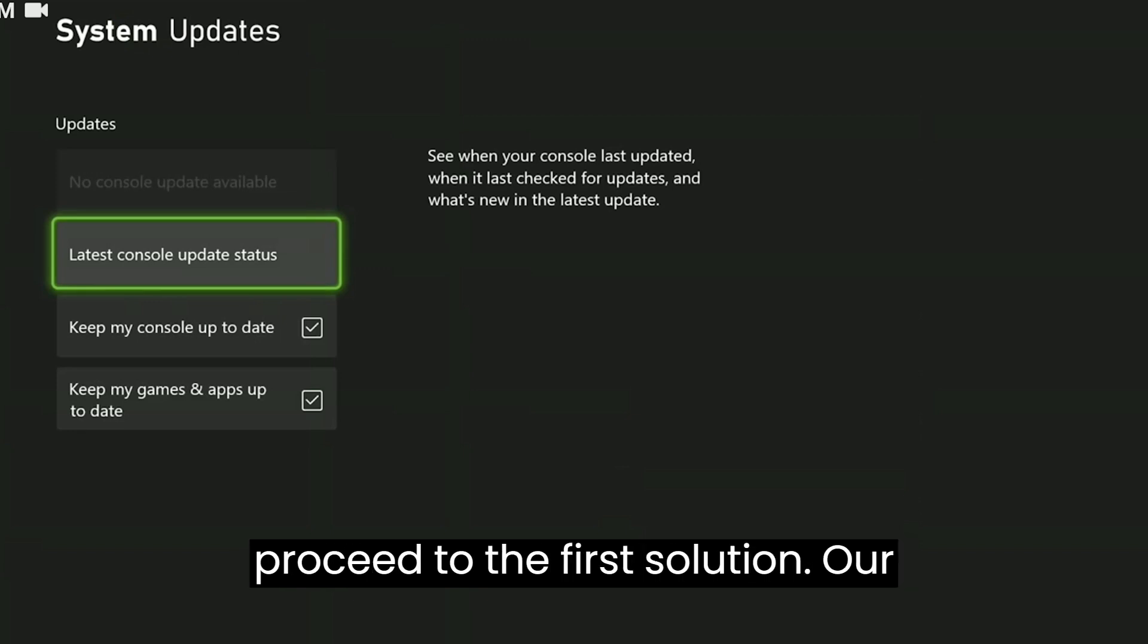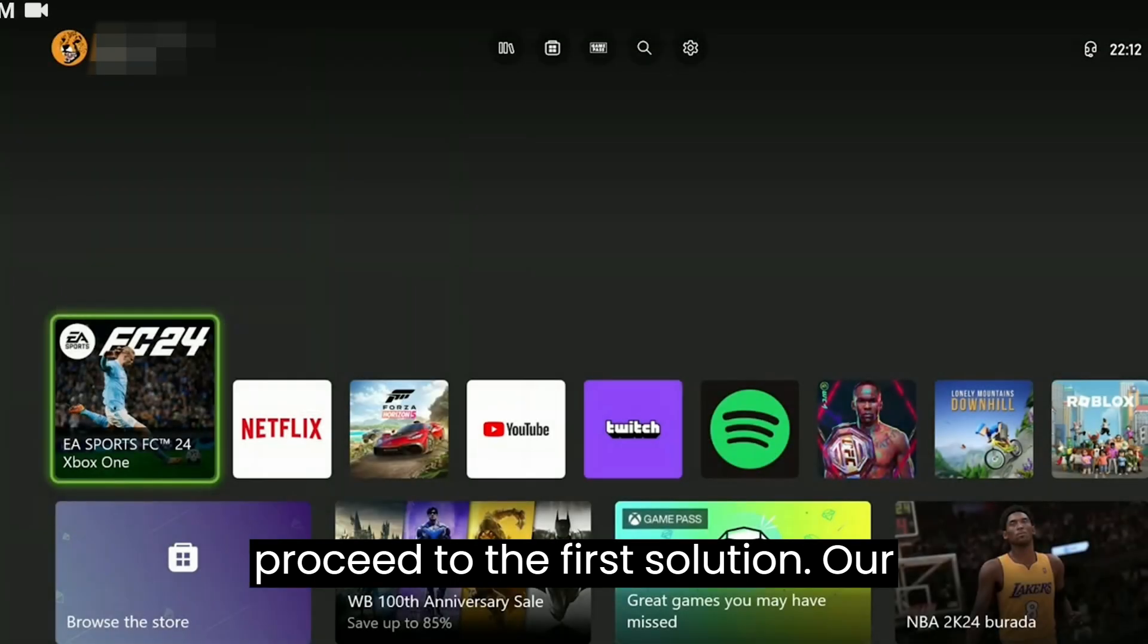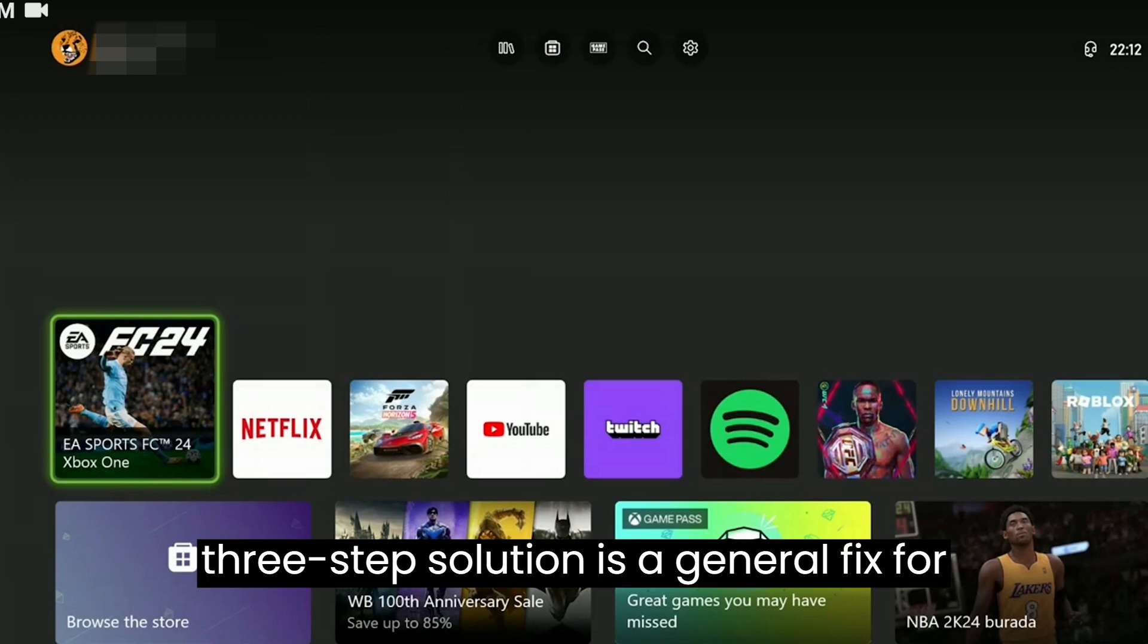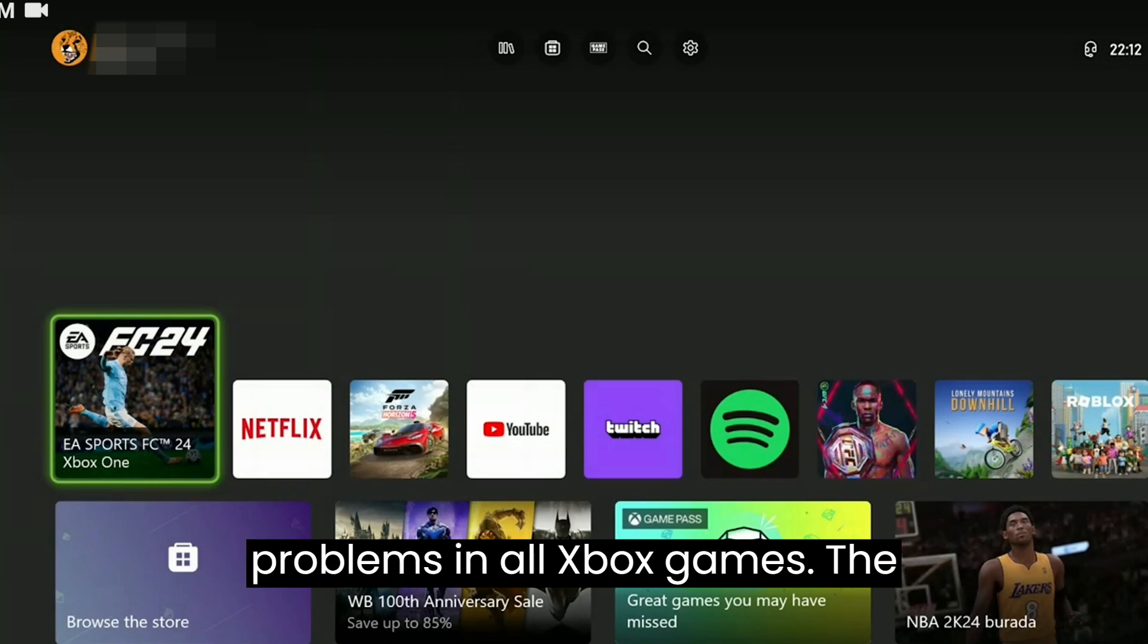Now we can proceed to the first solution. Our first solution consists of three steps. This three-step solution is a general fix for problems in all Xbox games.